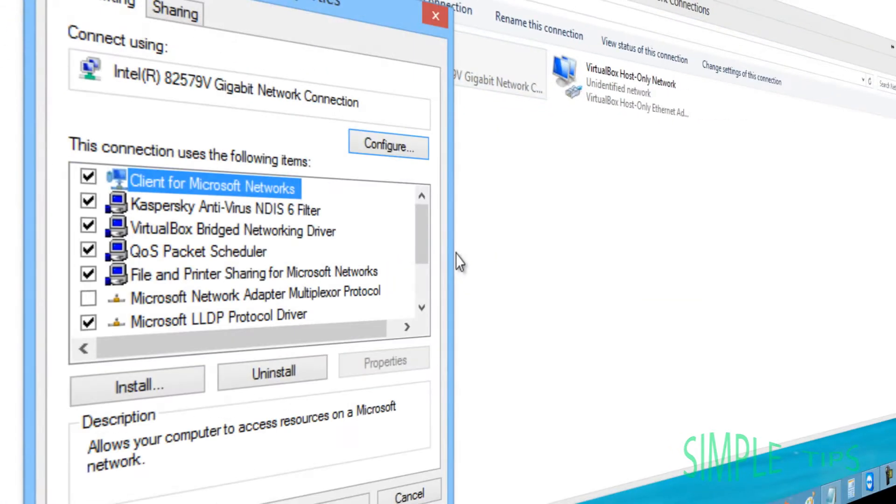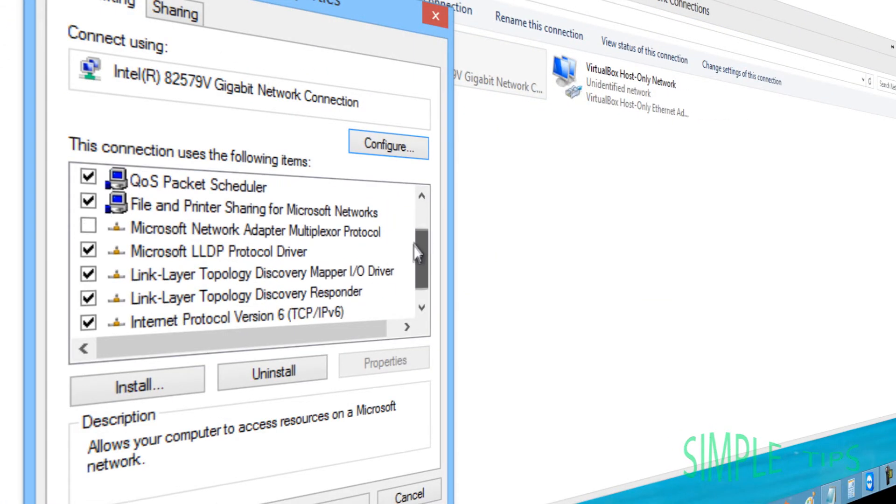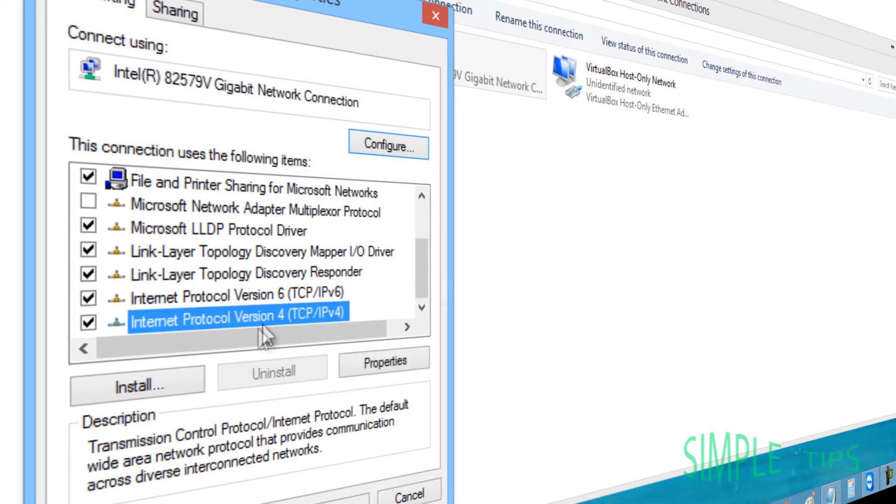Then you're going to need to scroll down to Internet Protocol Version 4 and click Properties.